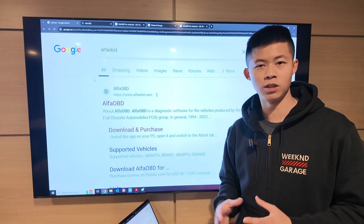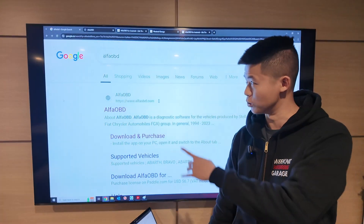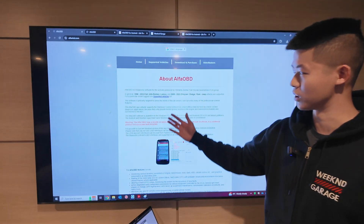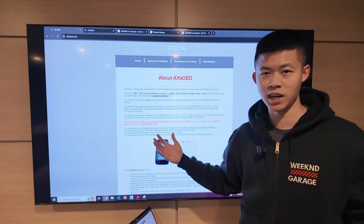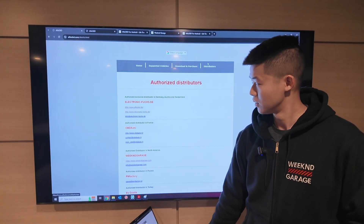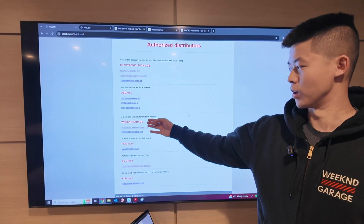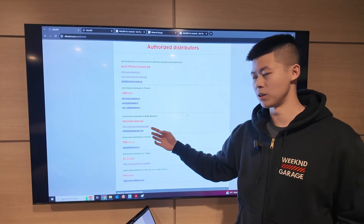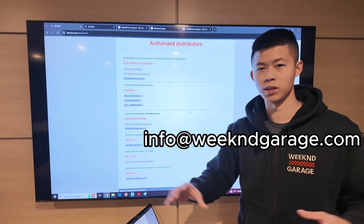Today I'm going to be showing you guys how to install and apply your license once you have purchased the product from us. If you Google Alpha OBD, the first thing that comes up is their website. Once you click on it, it looks something like this. They've been out for a long time. We're going to go to distributors on the top right, and if you scroll down on their authorized distributor list, we are right here. We're the only authorized distributor in North America. You can see our website or our contact, which is info at weekendgarage.com — if you have any questions, you can email us right there.